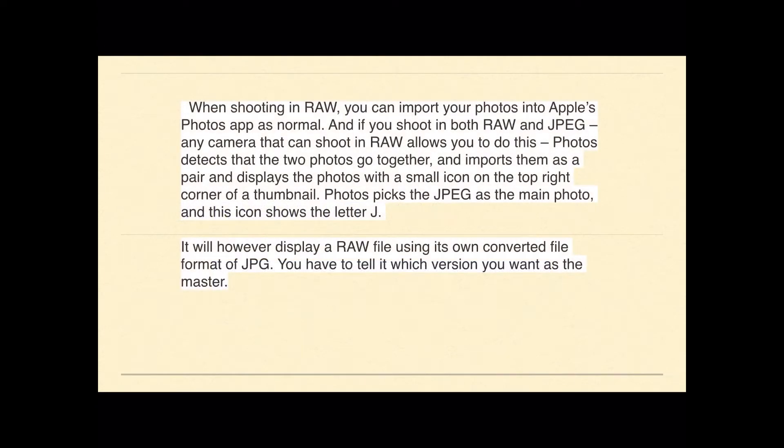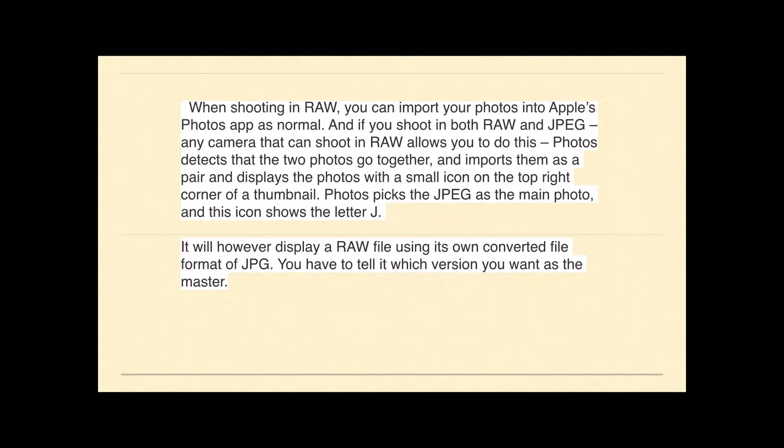When you're shooting in RAW you can import your photos into Apple's Photo app as normal. If you shoot in both RAW and JPEG, any camera that can shoot in RAW allows you to do this. Photos detects the two photos together and imports them as a pair and displays the photos with a small icon in the top corner as a thumbnail. Photos picks the JPEG as the main photo and the icon shows the letter J. It does this by default.